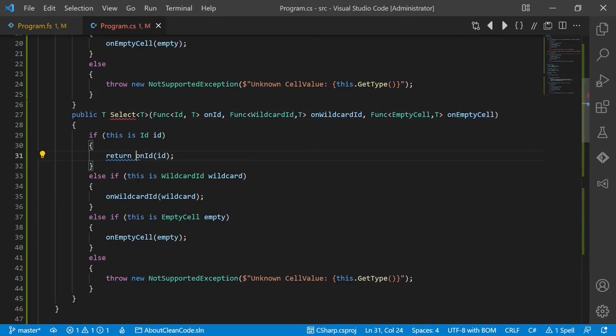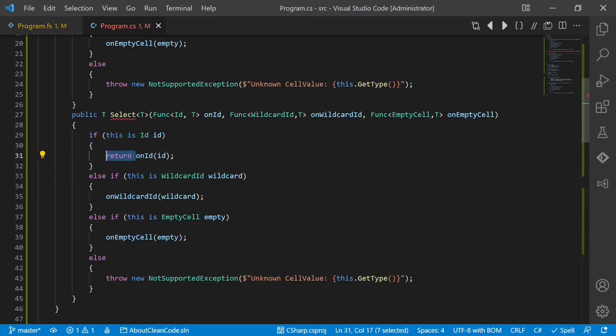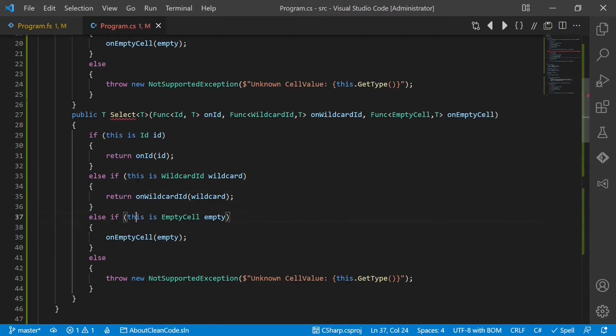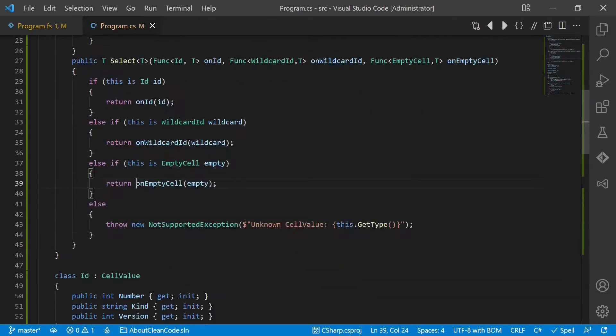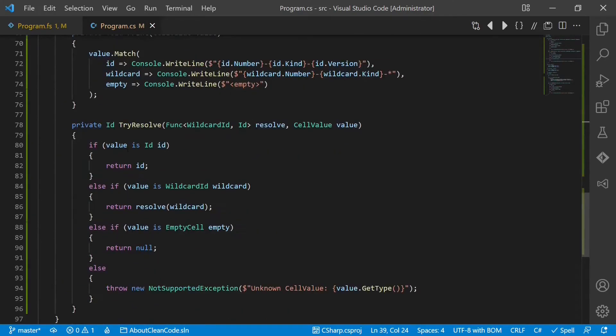Of course we have to return the value now, again in all cases.